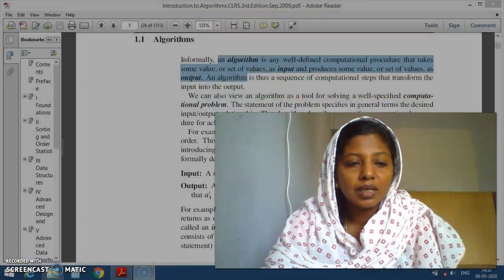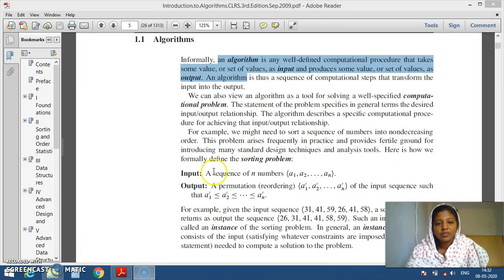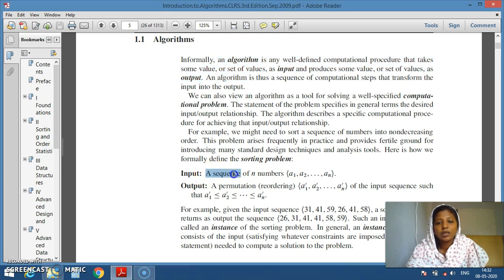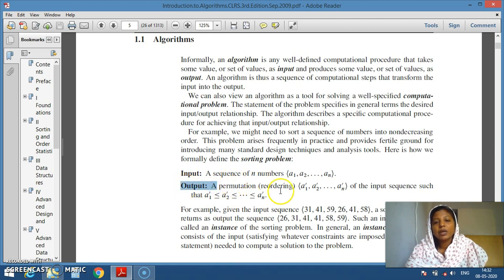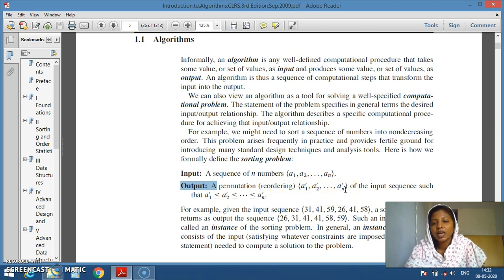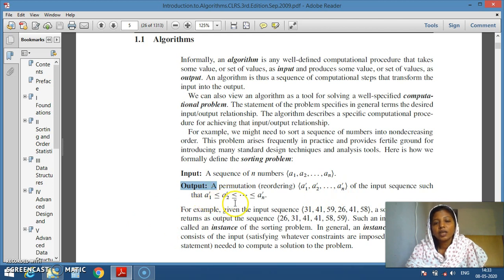For example, let us take sorting, which is going to accept a sequence of n numbers as input — say a1, a2, a3, and so on up to an — and produces an output which is a permutation of the input, a reordering a1', a2', and so on up to an', such that a1' ≤ a2' ≤ a3' and so on up to an'.